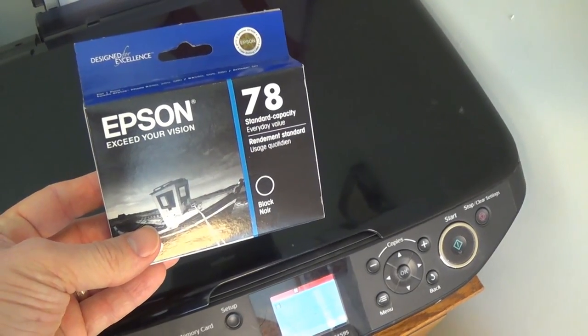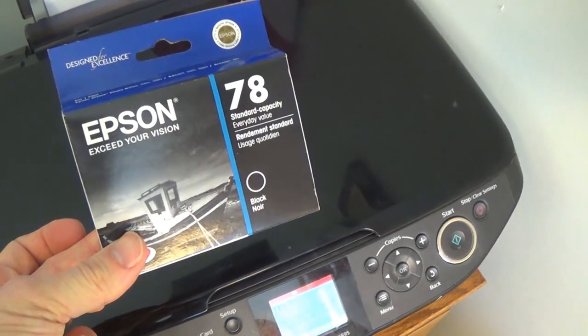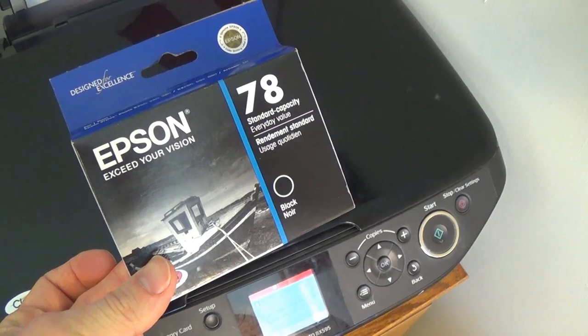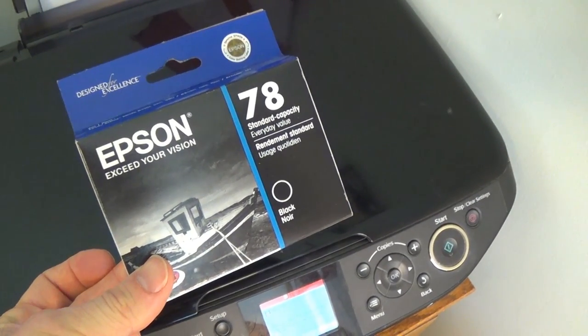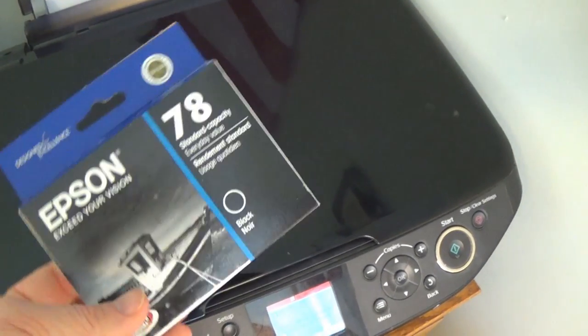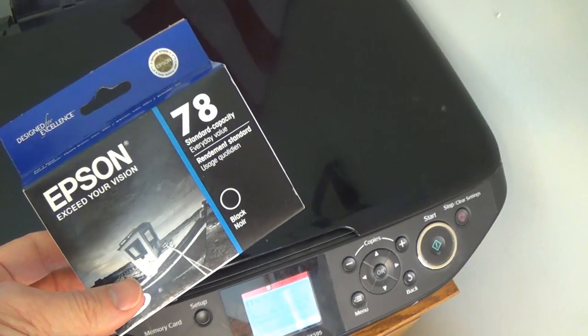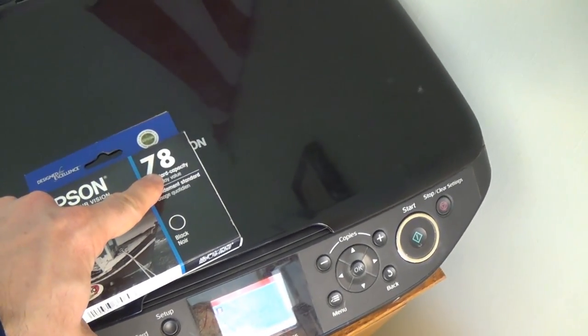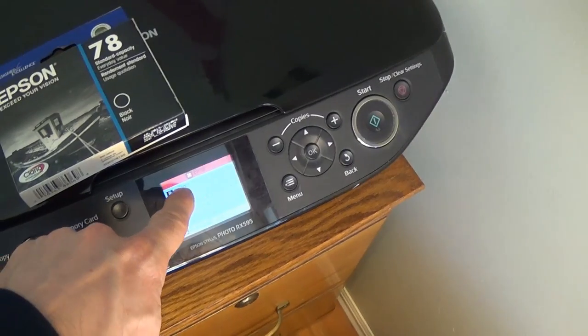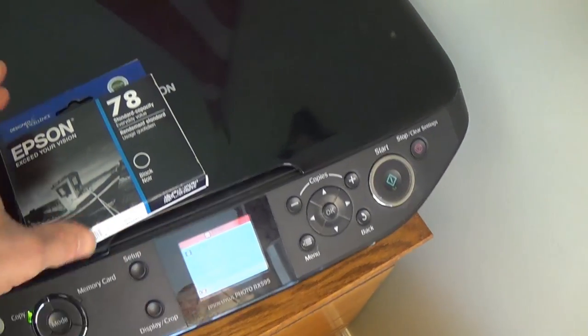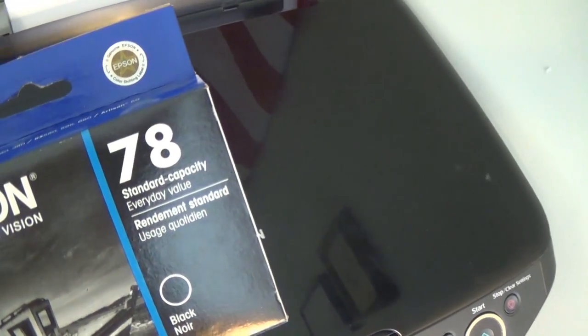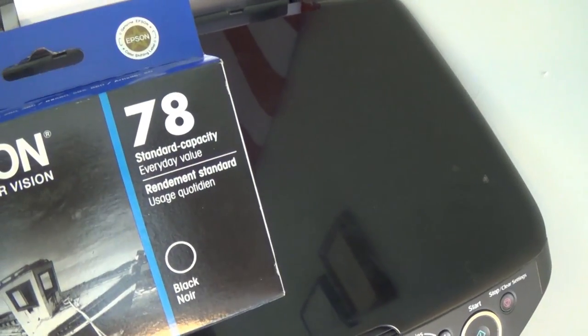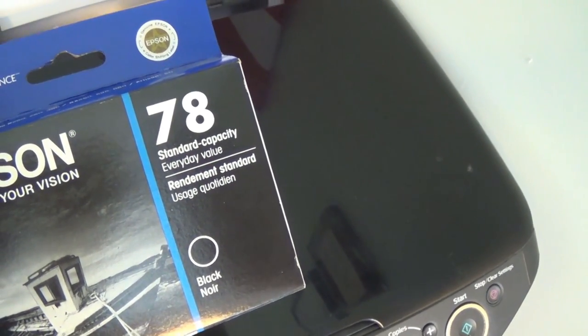The first step of changing any ink cartridge is buying the ink cartridge. I got this at my local store. This one says Epson 78. This is 78, or 78-77. Just because it doesn't say the 77, this still fits the cartridge. If you're confused, ask the retailer or go online to figure out which ink cartridges go with yours.